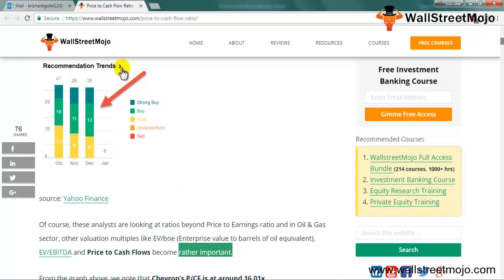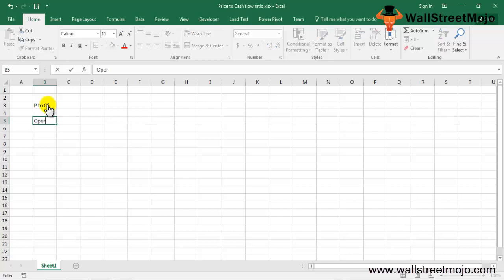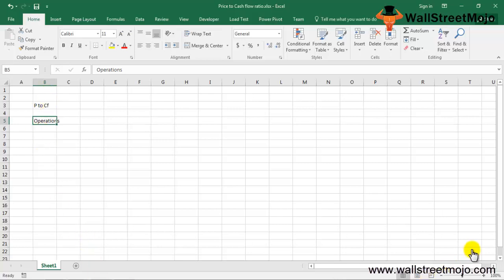Chevron's price to cash flow ratio was close to 16.01x. In this tutorial we'll look at how the price to cash flow ratio is useful in valuation. Price to cash flow ratio — or P2CF — is one of the most important investment valuation ratios. Many financial experts consider it a more accurate measure of judging the attractiveness of an investment than the price to earnings ratio. In P/CF we consider cash flow from operations, which is the exact measure of how much cash came in and went out from core operations.